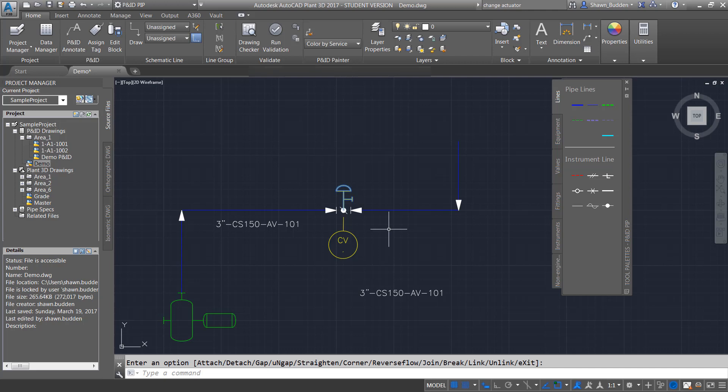So now what we've done, we've put some equipment down, we put some piping, we've substituted a valve and we have tagged and we did some annotations. So that gives you a little bit more idea of how to get started with just the basics on an AutoCAD P&ID.